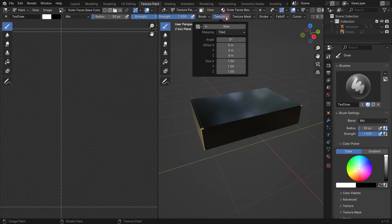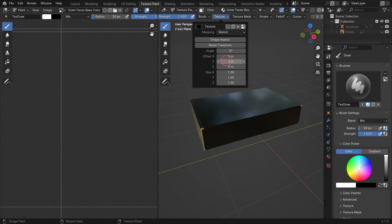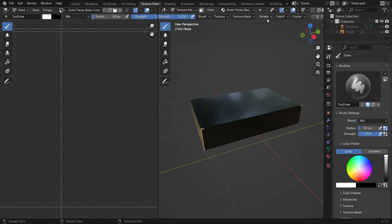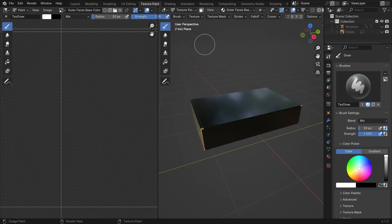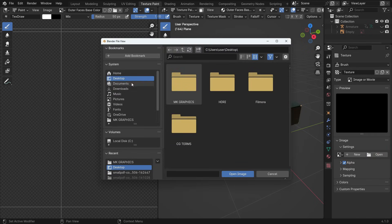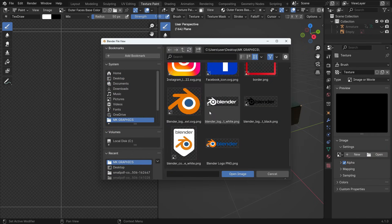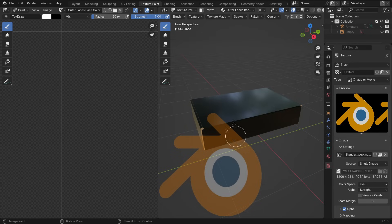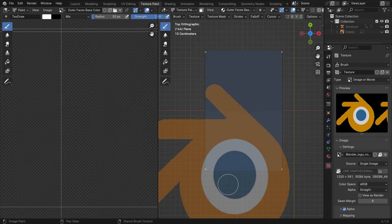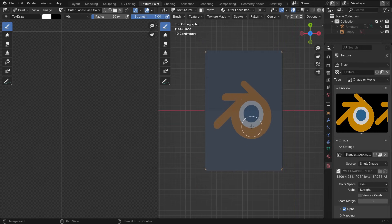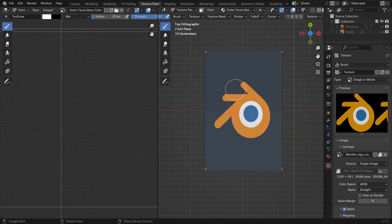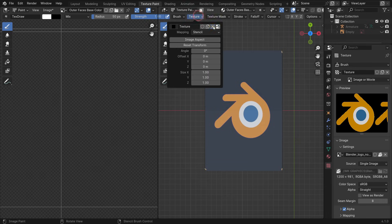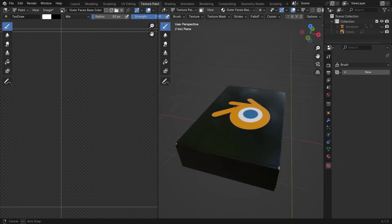Add a new texture and switch the Mapping method to the Stencil. Switch the Falloff type to Constant. Go to the Texture Properties tab and open the Blender logo image in PNG format. Switch to the Top View. Hold down the right mouse button to move the stencil where you want. Hold down the Shift key and right mouse button to resize the logo. Apply the brush to the logo. Go to the Texture menu and unlink the image. That's it.